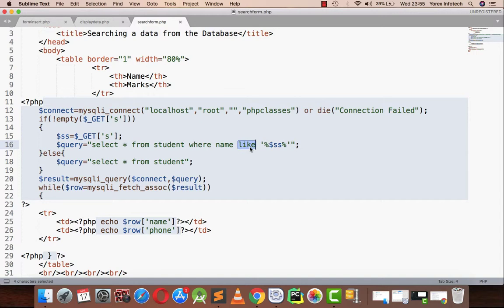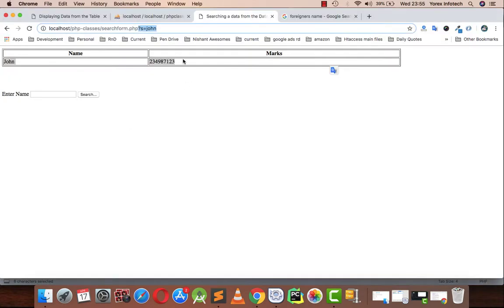LIKE is a parameter that will search any name that contains John, or that contains John in front of its string or back of a string, that will be fetched in the result.